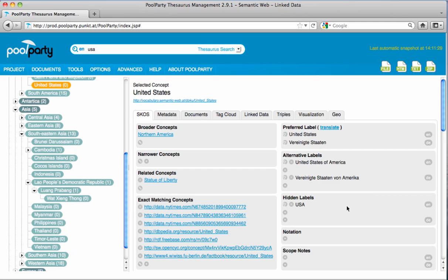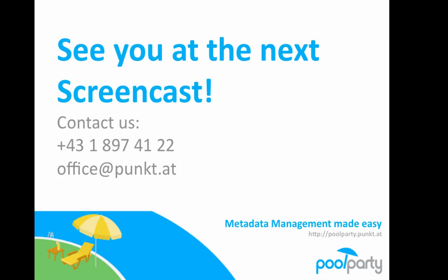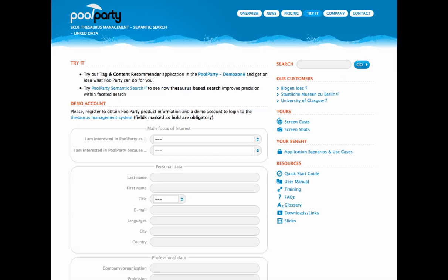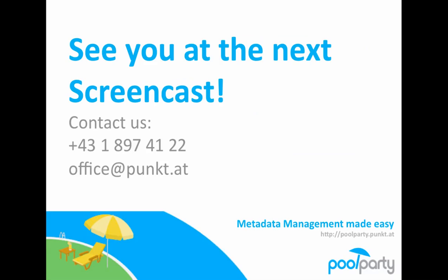In this screencast, you discovered how fast you can build thesauri and set the single concepts in relation to one another. It is still more interesting to enrich these concepts with more context. In the next screencast, we want to show you more features of PoolParty, and describe in more detail terms such as linked data, uniform resource identifier, and metadata administration in PoolParty. As always, if you have any questions, we want to hear from you. If you've become impatient and want to start with PoolParty on your own, use the appropriate form on our website in the main menu under Try It. See you at the next screencast.